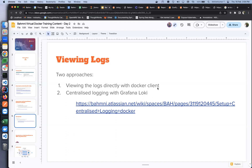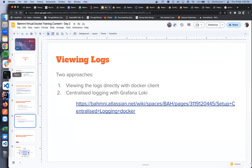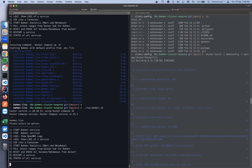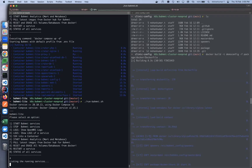For the direct approach, you view the logs directly from the environment. You can use the runbahmni.sh script — go to runbahmni.sh and there is an option where you can say you want to show the logs of a service.